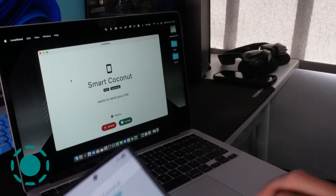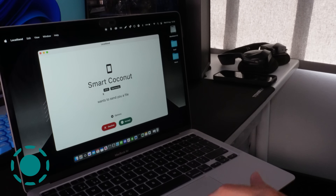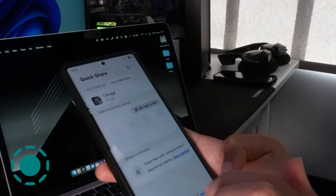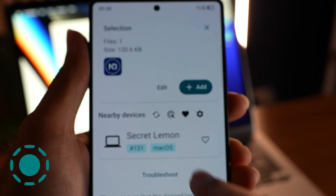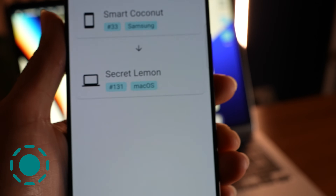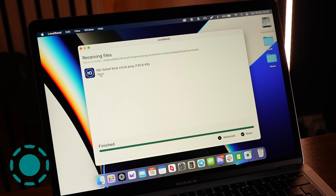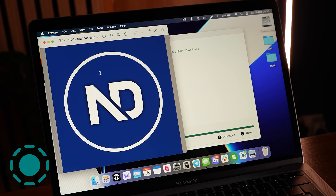It is really good — it works across all devices and you can ping files directly to your PC or Mac. It gives all your devices some unique, funny-looking names and it just works really well.